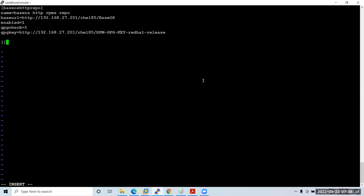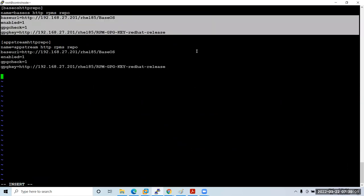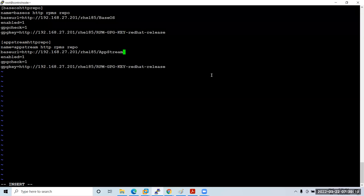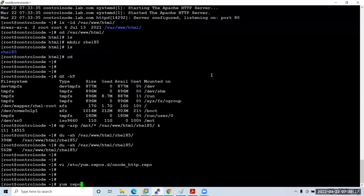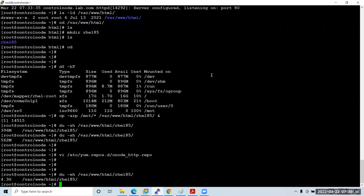Also configure the AppStream HTTP repo section. Save the configuration and run 'yum repolist'. But before running it, we need to wait until the copy finishes. Currently 4.3 GB has been copied — let the copy complete first or the repo won't serve all packages.